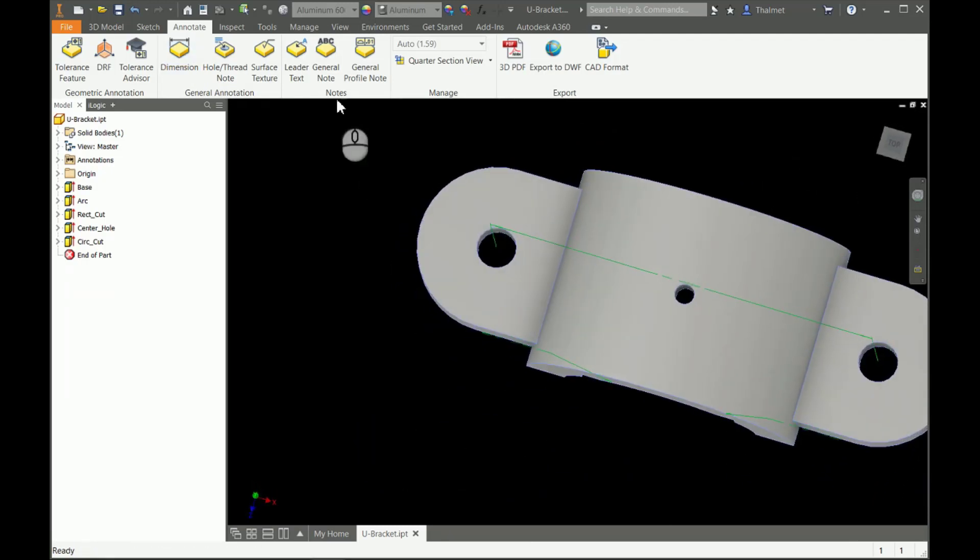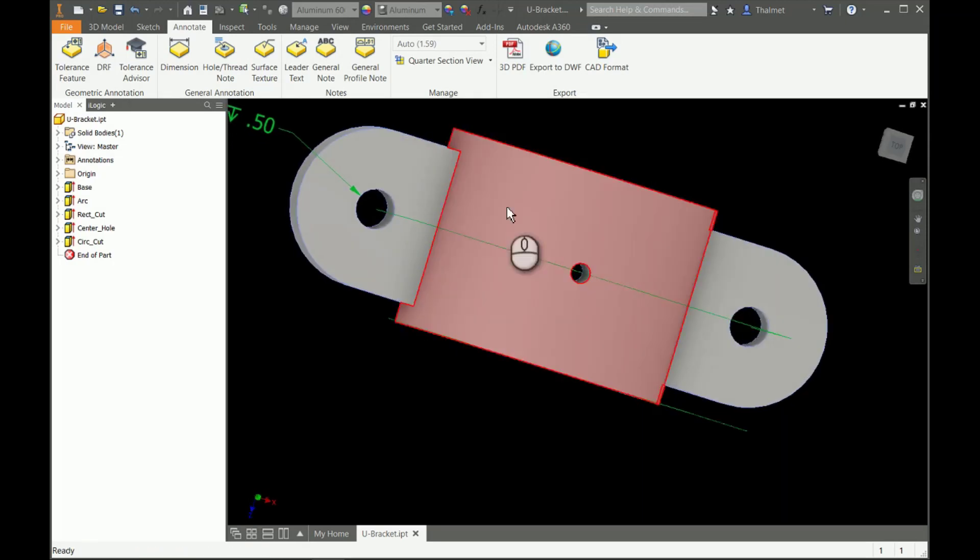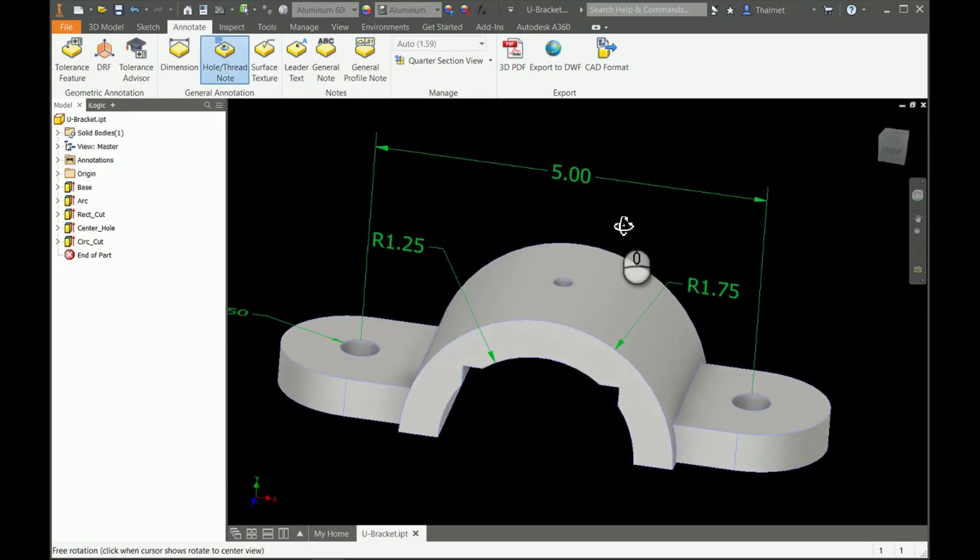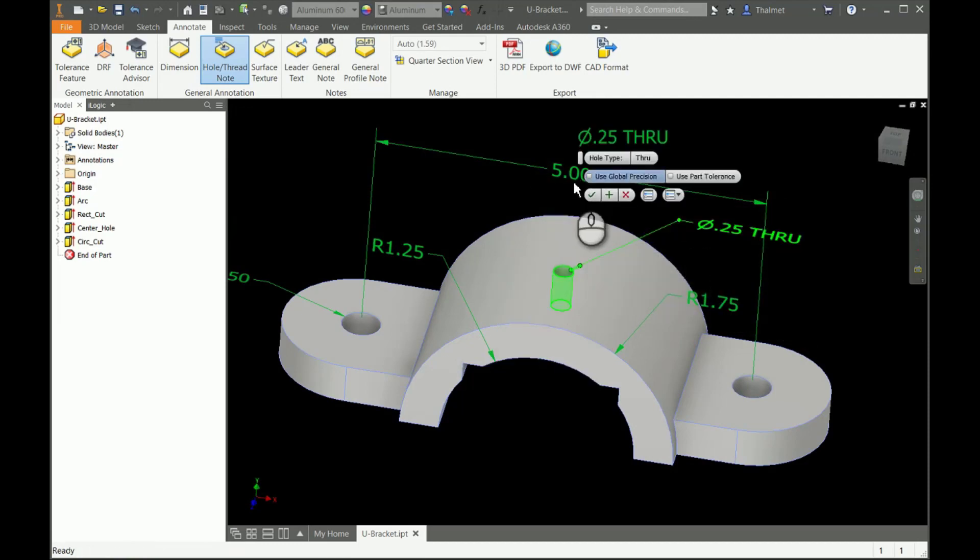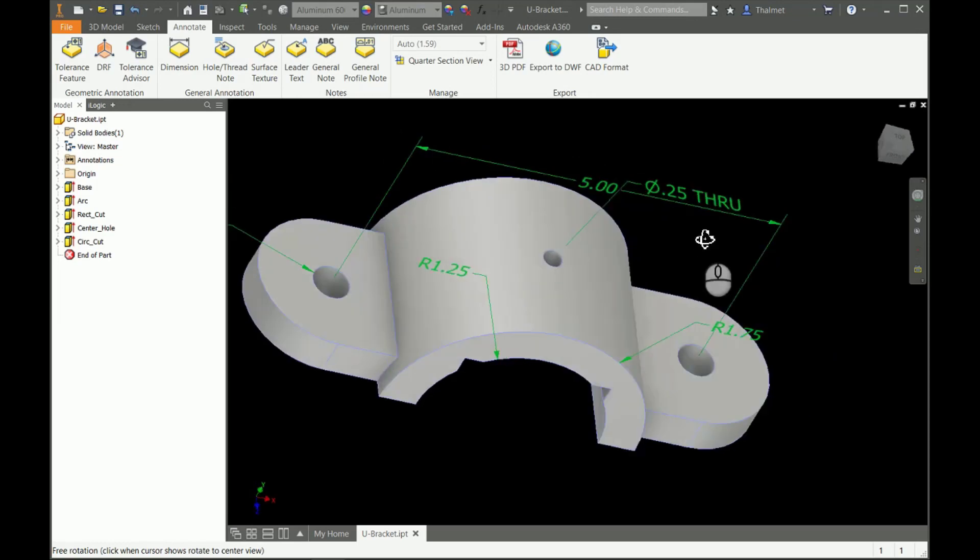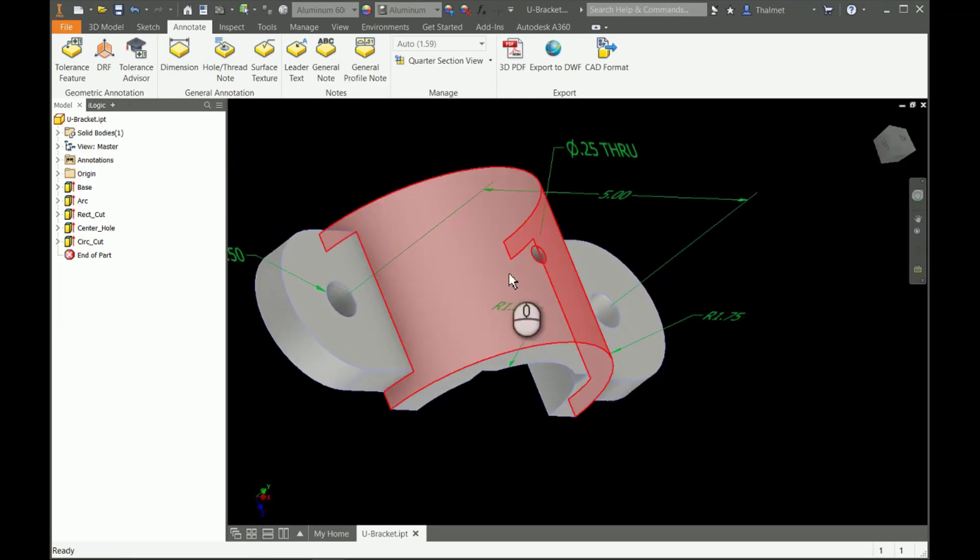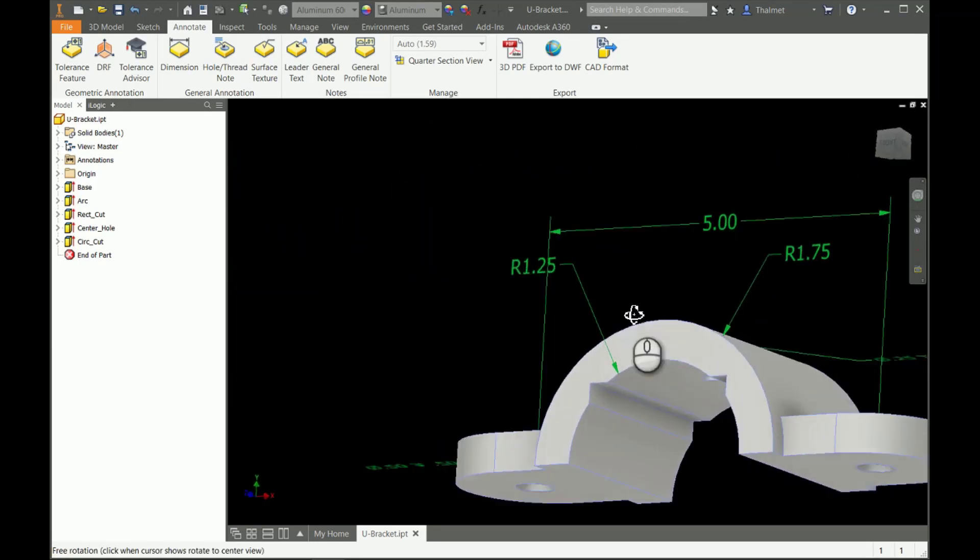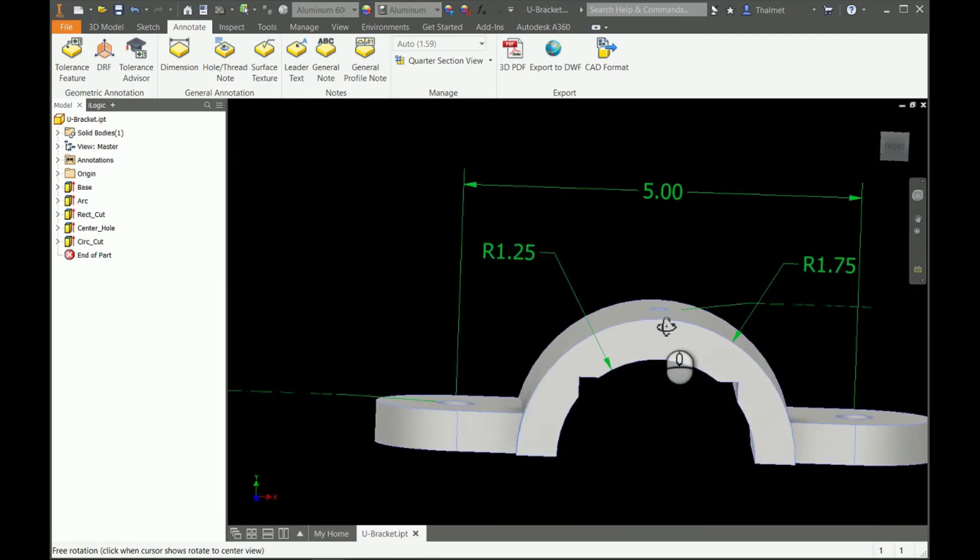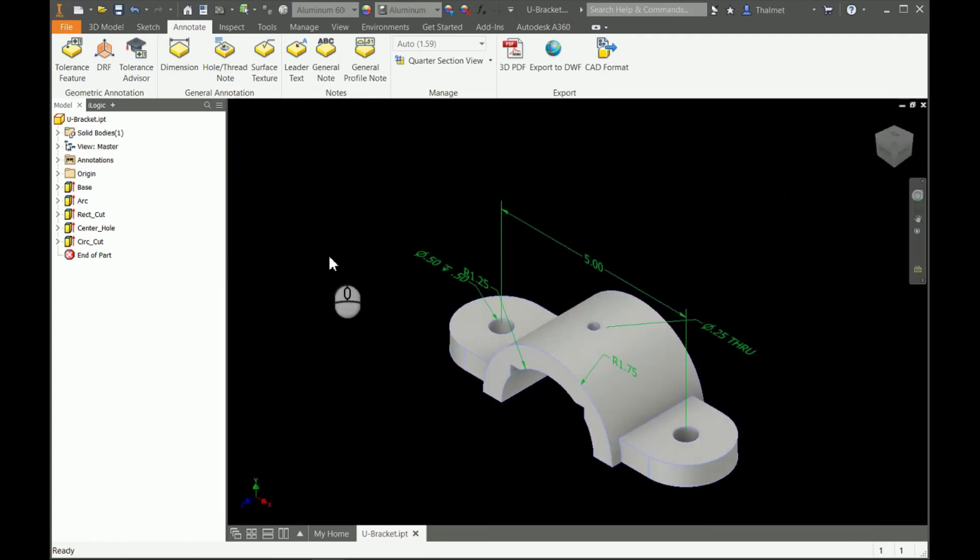I could also add in the hole notes. The nice thing about having these hole notes is it'll give us the distance as well as the diameter for these different holes. You can see we just go through and put all these different dimensions on our part in 3D model space.